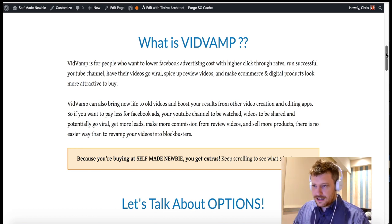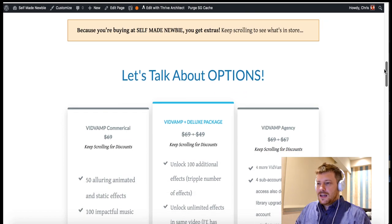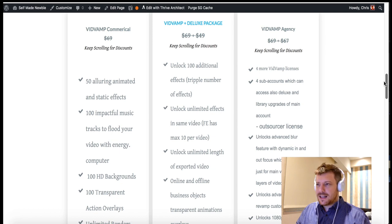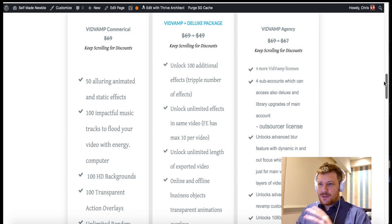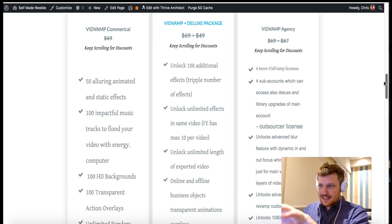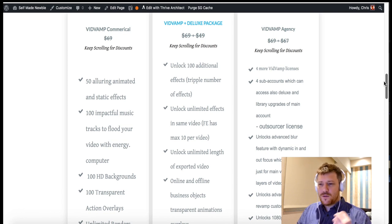In order to get these effects, you generally have to pay someone to do them for you or be good at Adobe After Effects or similar software. So this is just a point-and-click option. These are three different packages that I've outlined. There's the commercial copy, which is usually running for $69. This includes 50 animations and static effects and 100 music tracks. Ignore the prices if you are watching this from the 1st to the 11th of April, because these are the standard prices that will start occurring after the 11th. The commercial VidVamp option includes 50 animated and static effects, 100 pieces of impactful music, 100 HD backgrounds, and 100 action overlays.